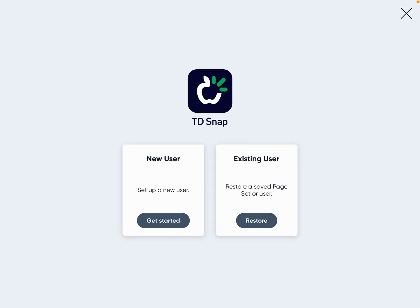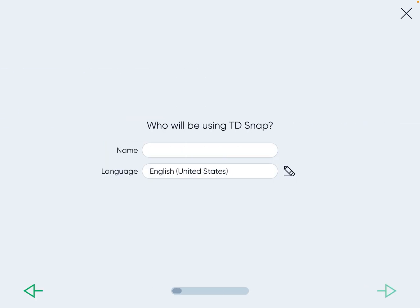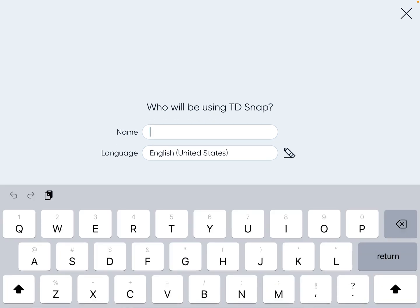With NTD Snapcore, you have the ability to have bilingual versions, and this is how you would set that up. Press on the app when you are ready to set something up. Go to New User, Getting Started, and name it.